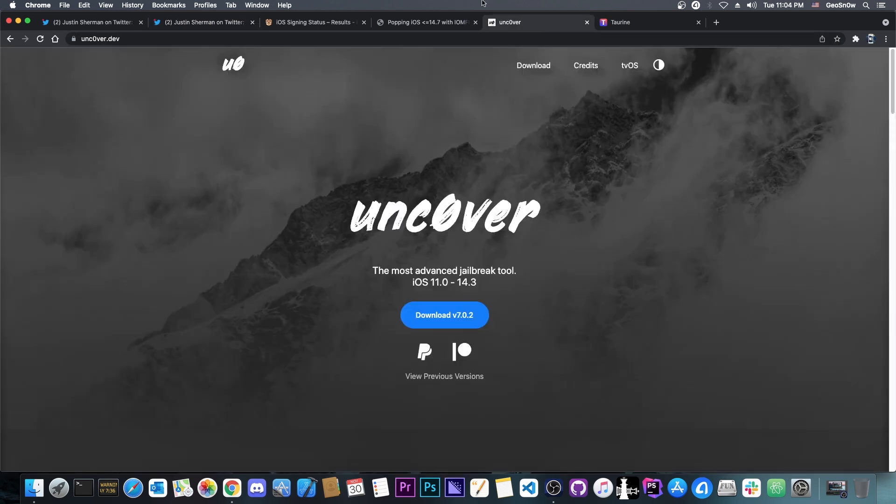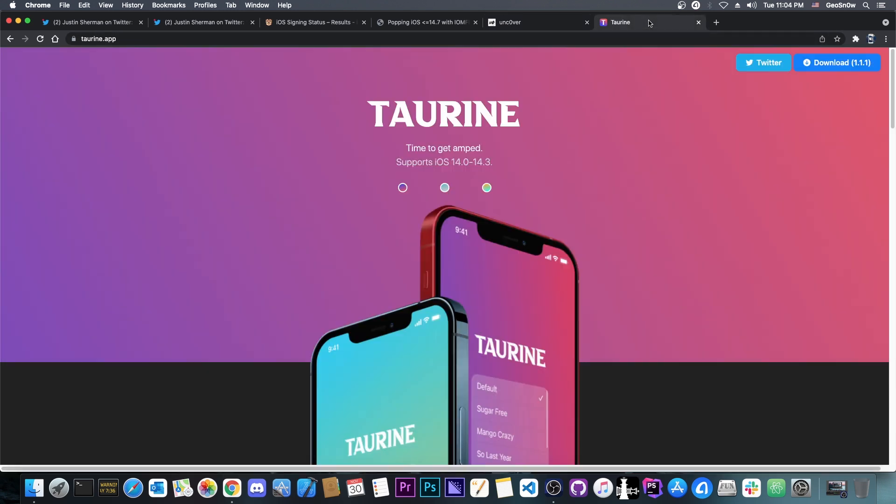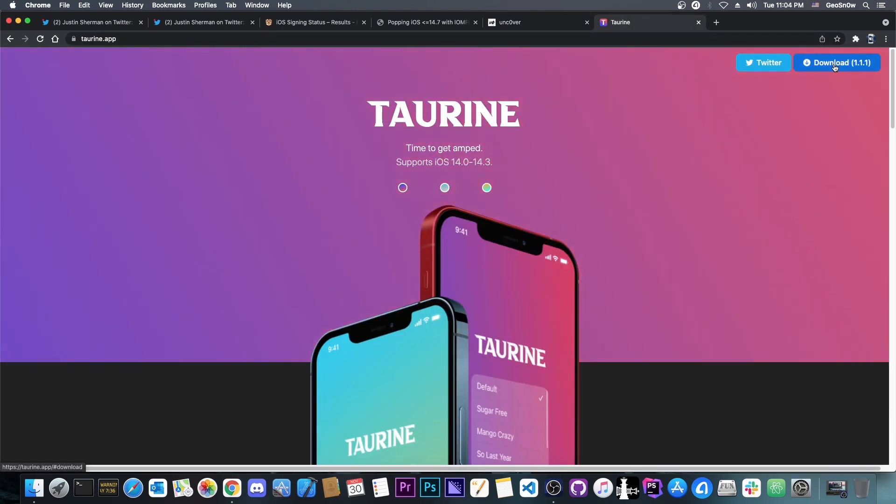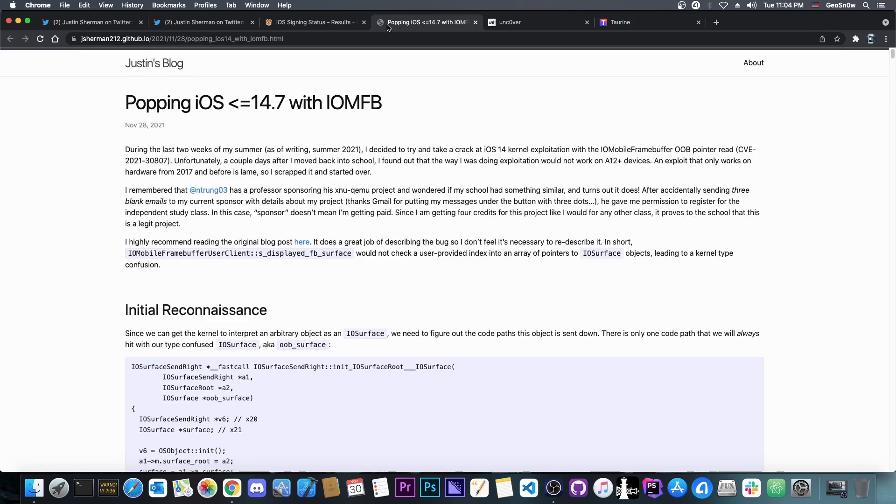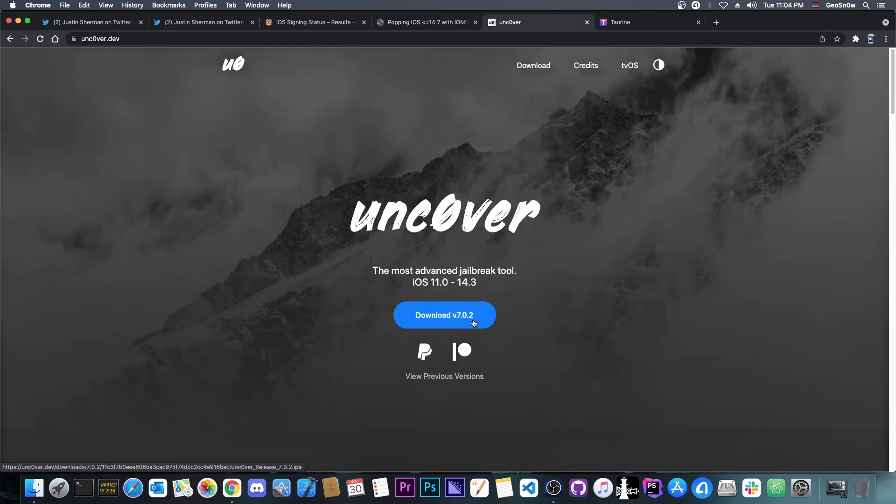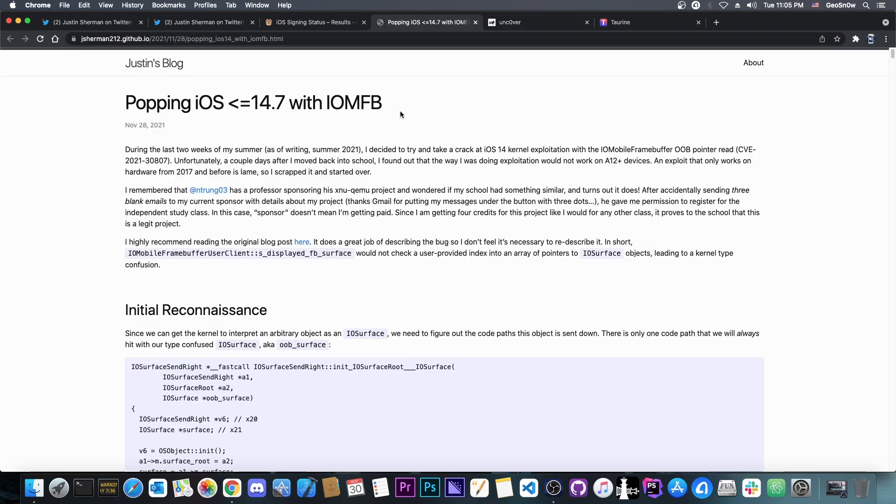However, it would mean that Uncover and Toreen would have to find a way to distribute this in a different way. The standard IPA file would probably not work at that point, because you would first need to run from Safari, and then run the kernel exploit. So it would need a modification in terms of the way you install the jailbreak itself.